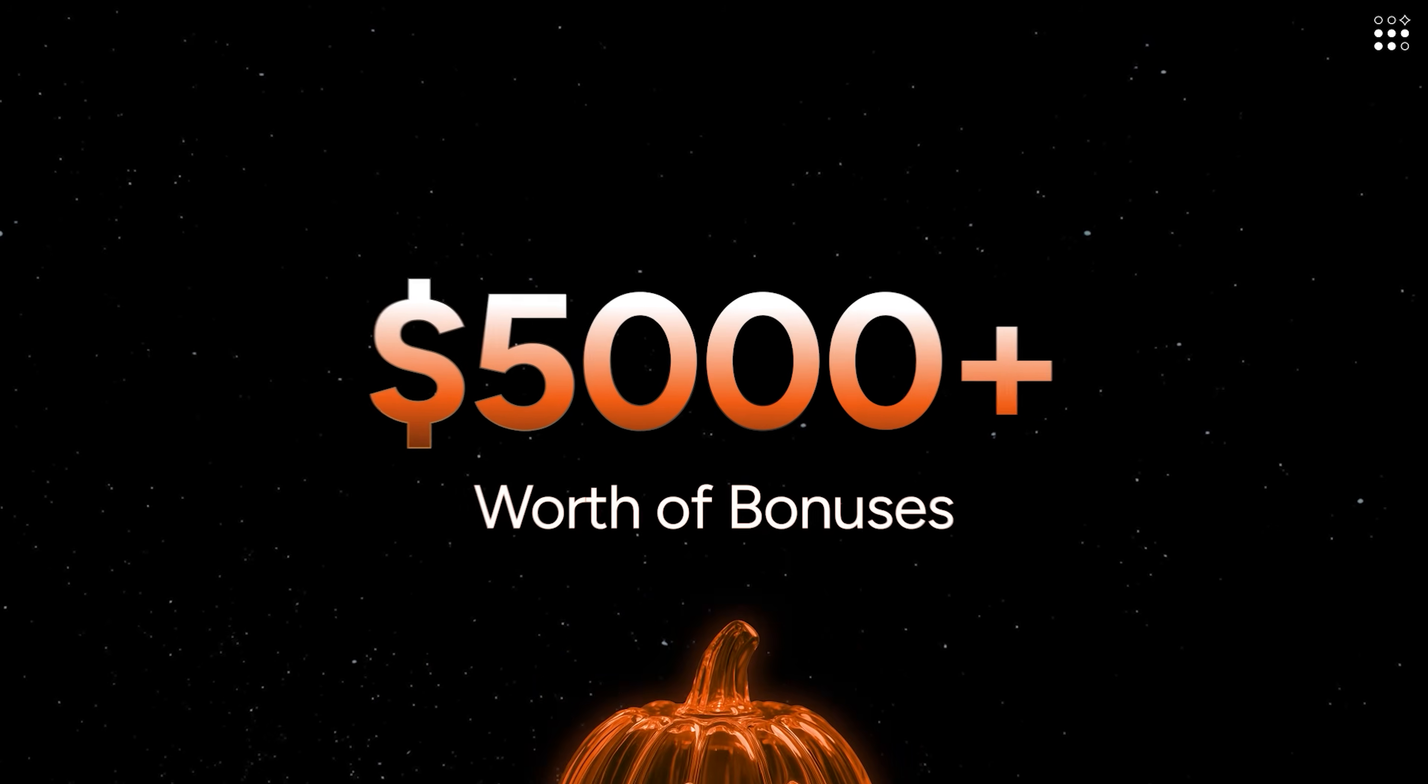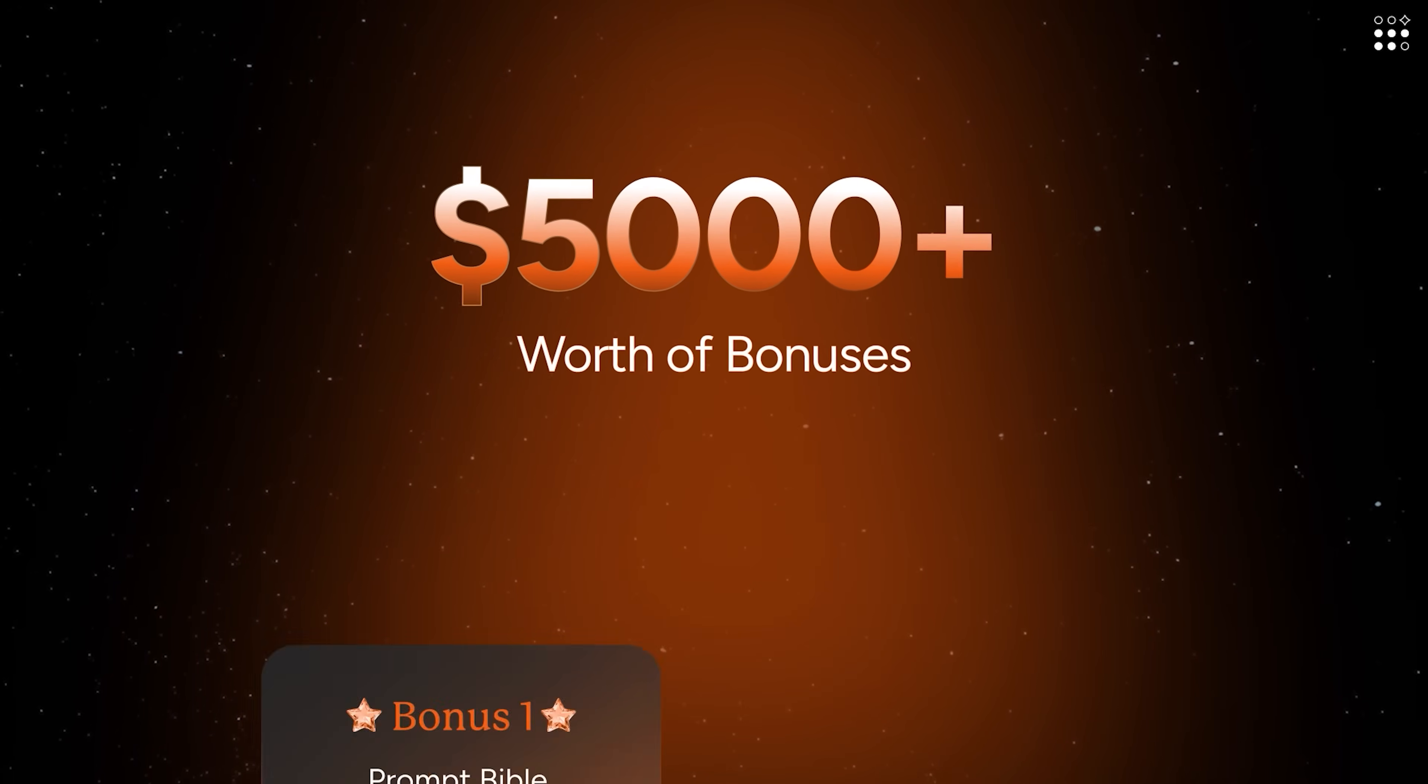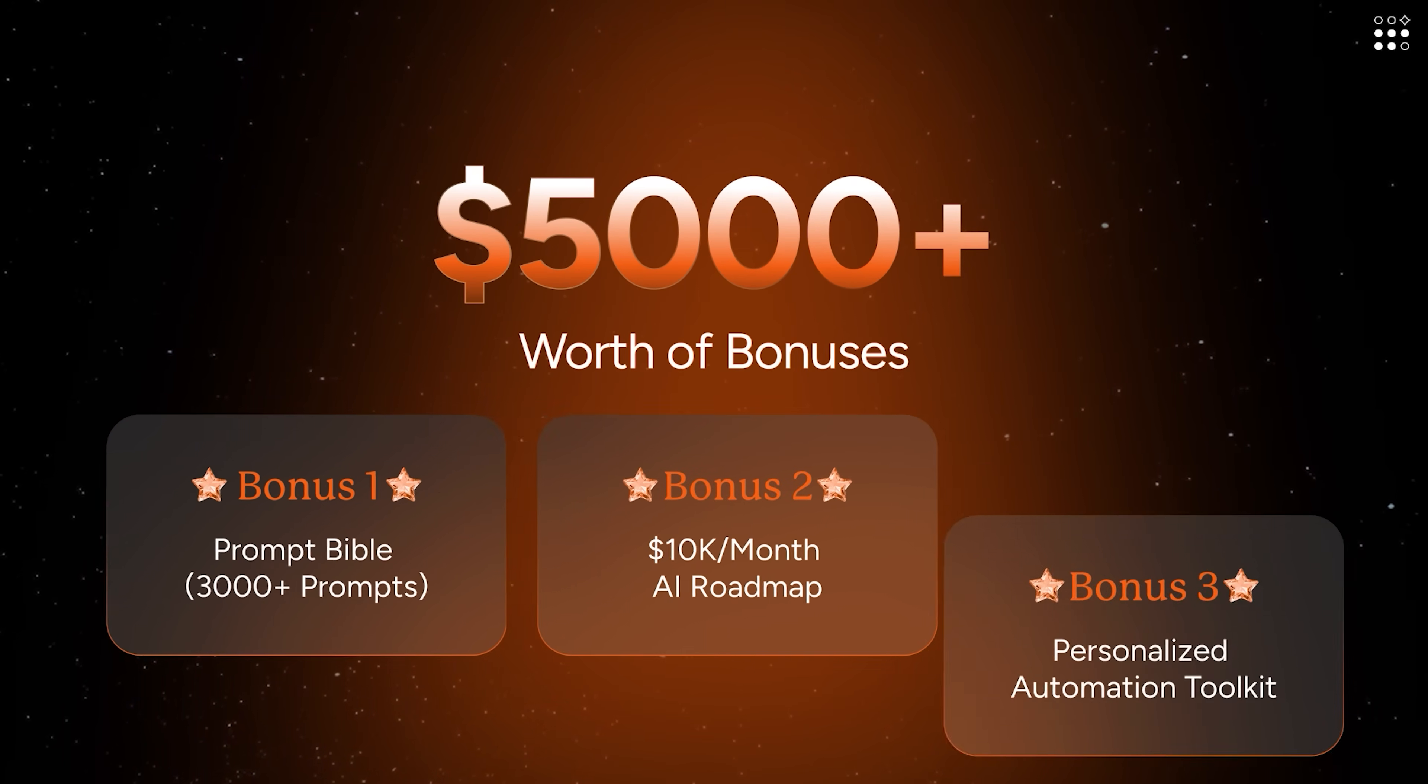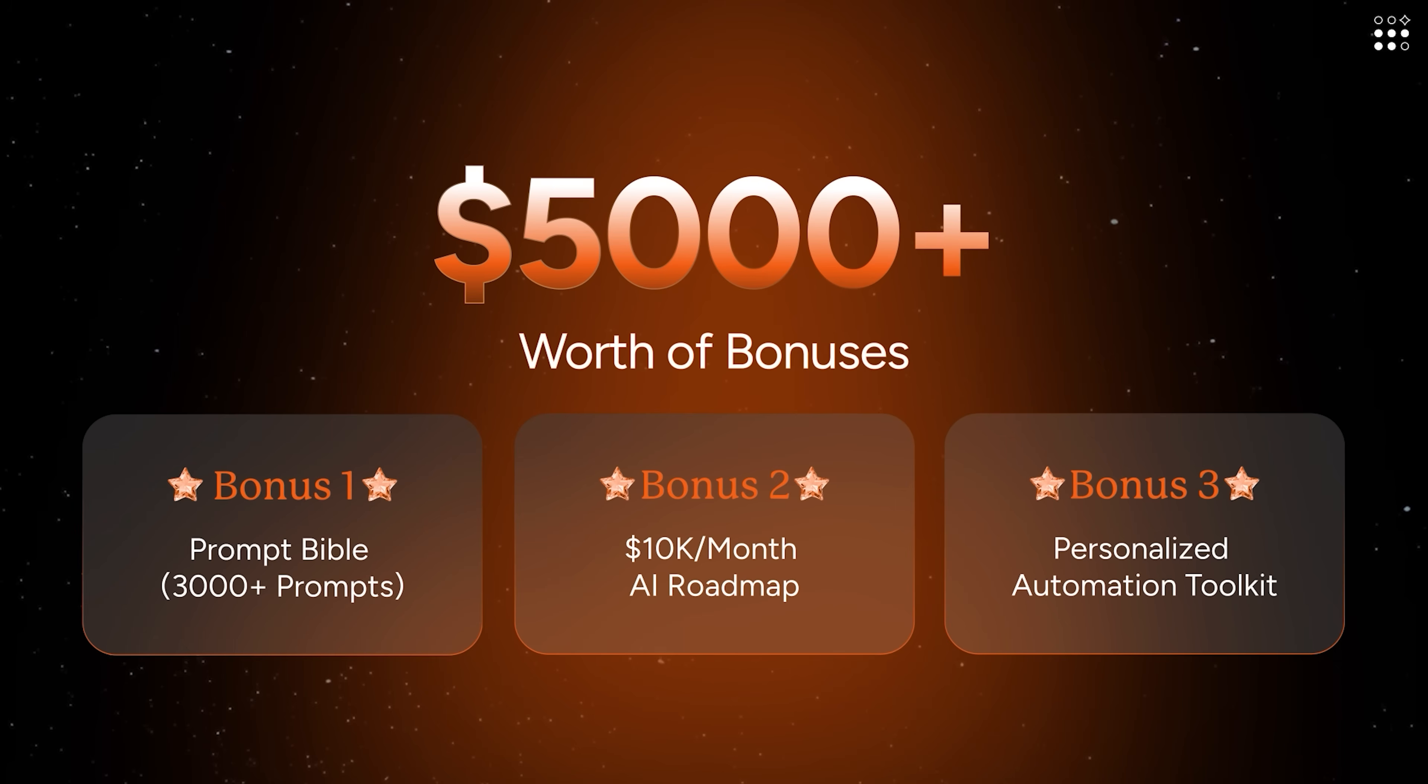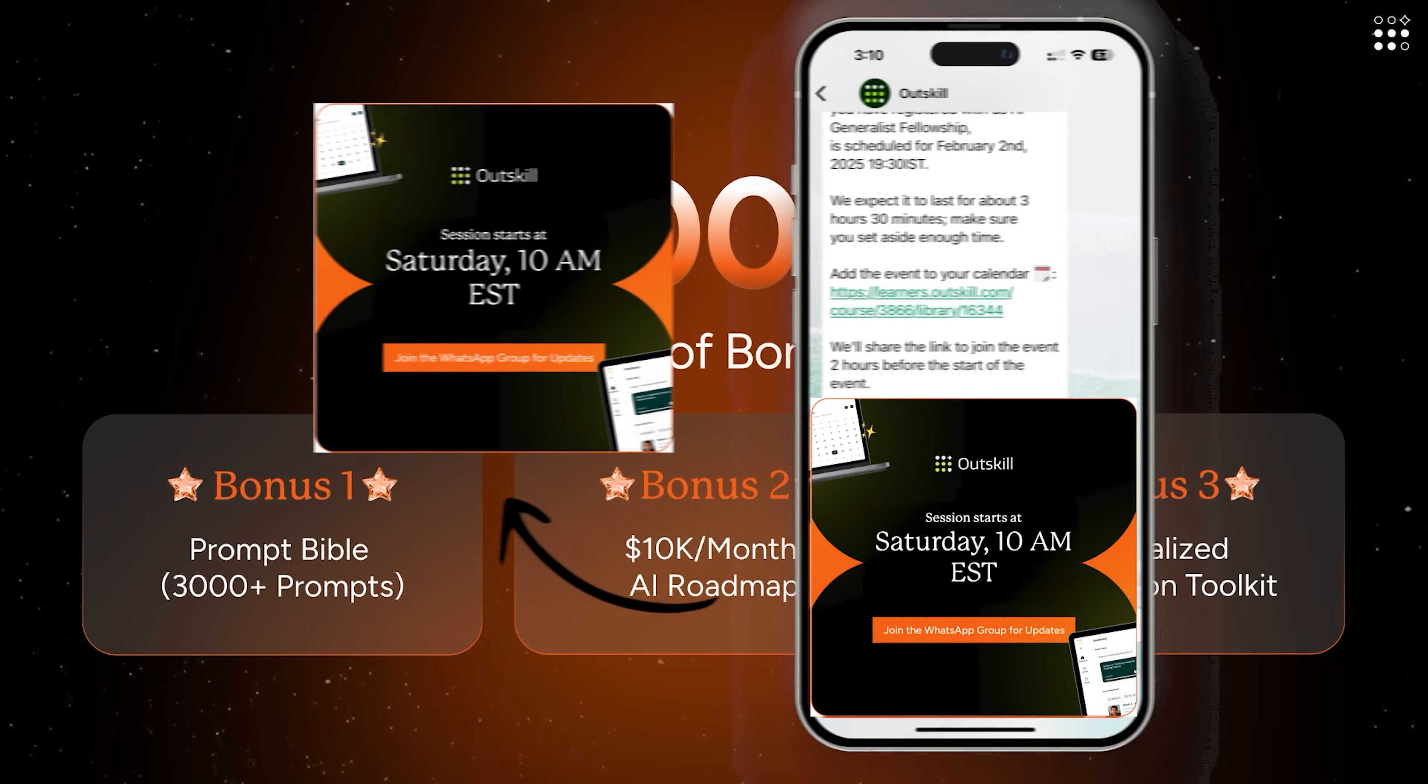And that's not all. You'll receive $5,000 worth of exclusive bonuses, including Prompt Bible, Roadmap to Monetize AI, and Personalized AI Toolkit Builder, available only to attendees who complete both days. Seats are limited, so if you're serious about upskilling, join the WhatsApp community to stay updated before the big blast. Click the link in the description or scan the QR code to grab your spot today.